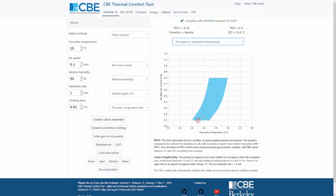This shows how the comfort region changes as the air speed increases. If you increase the air velocity, then the comfort region moves towards higher temperatures, because higher air speed increases the heat losses from our skin to the environment.